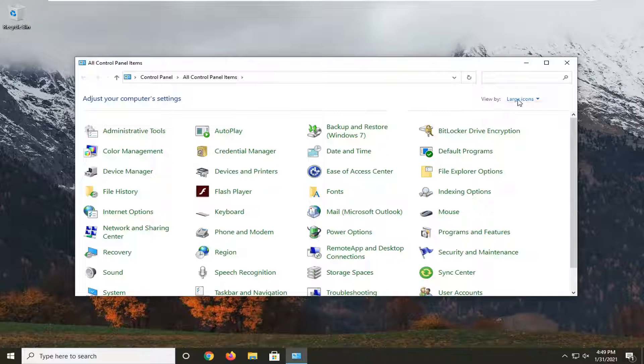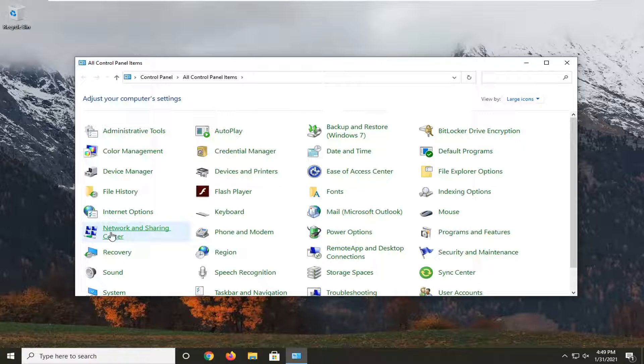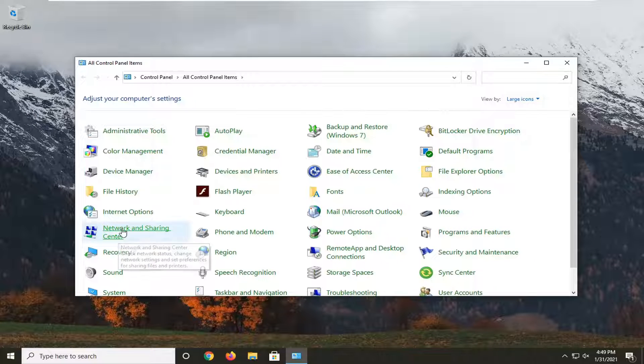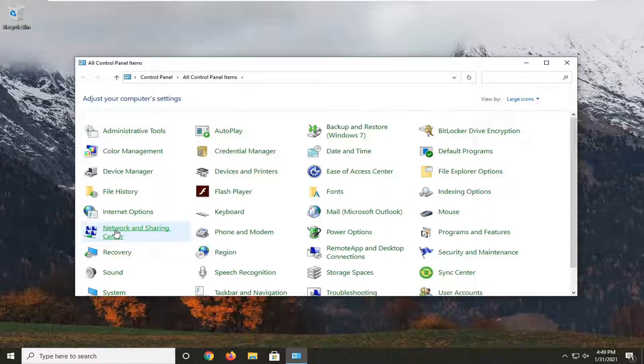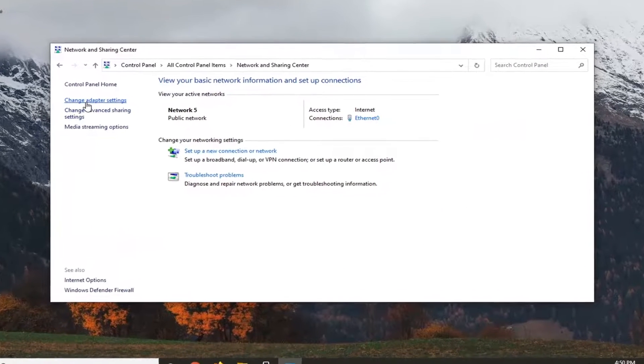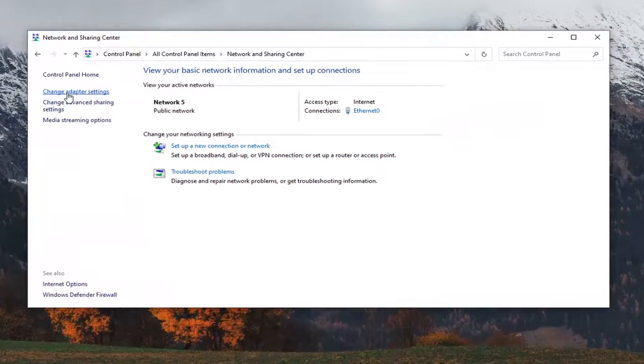Select the view by on the right side and select large icons. Then select Network and Sharing Center as one of these control panel items. Go ahead and left click on that. Select where it says change adapter settings on the left panel here.